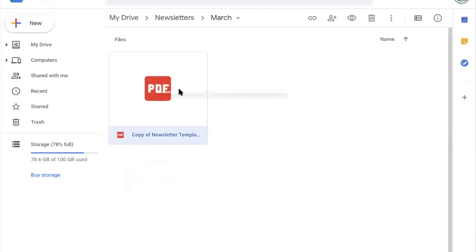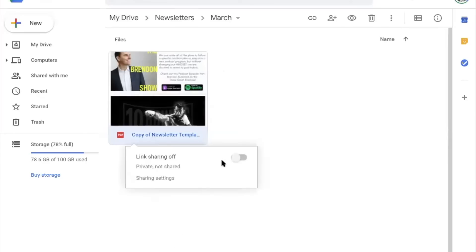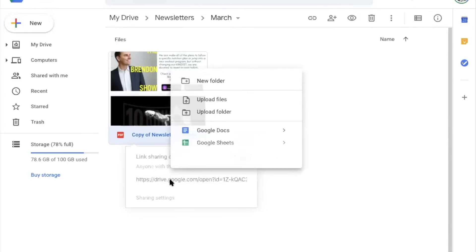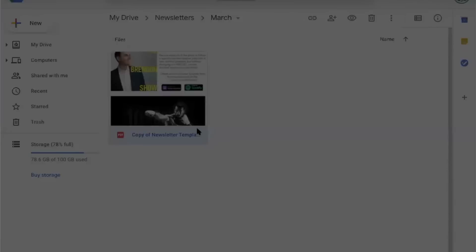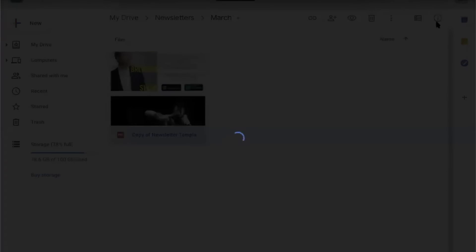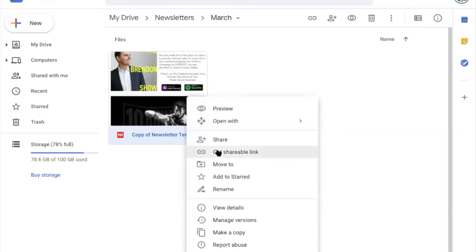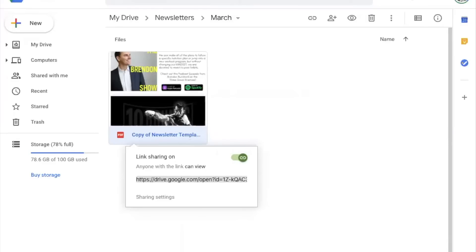Then you're going to right click on this, click get shareable link, make sure that toggle is on. So link sharing is on. So right click get shareable link. It is already copied, but I'm going to select it and click command C on my Mac or control C if you're on a Windows computer. And I have copied the link to this PDF.